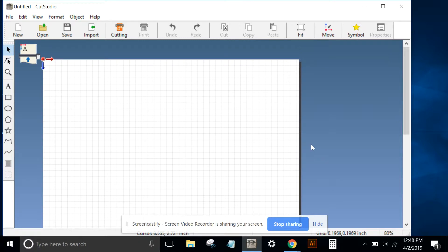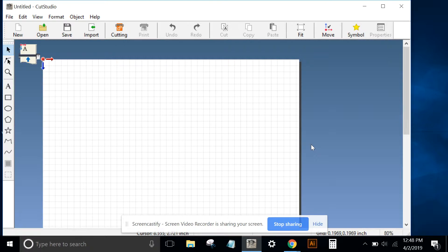In this exercise we'll use Roland Cut Studio to create a two-color decal using text. We'll add registration marks and save it as a master file. We'll then separate the colors and prepare it for cutting.